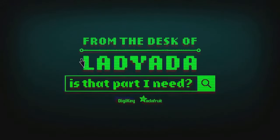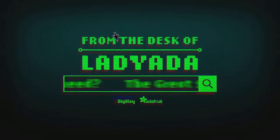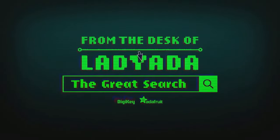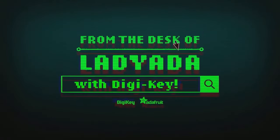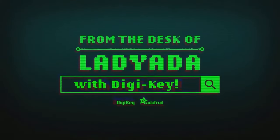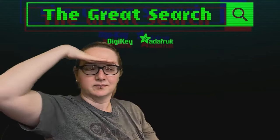Where in the world is that part I need? The Great Search with DigiKey, brought to you by DigiKey and Adafruit.